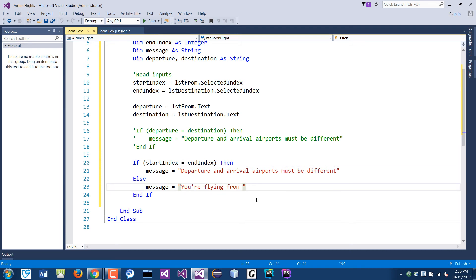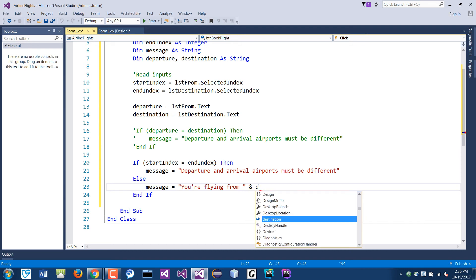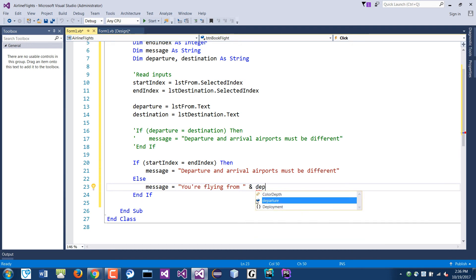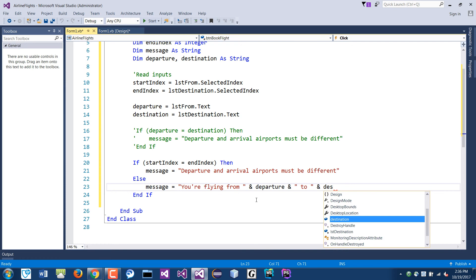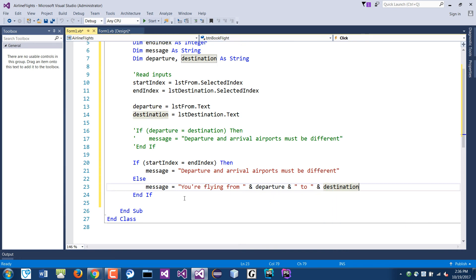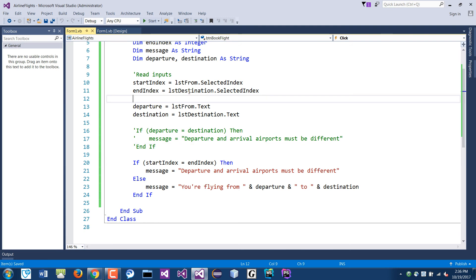Then in the else branch the message says 'You are flying from' concatenated with the departure airport, then ' to ' concatenated with the destination airport. So basically those two options: if equal, show the must-be-different message; otherwise, show the correct flight message.